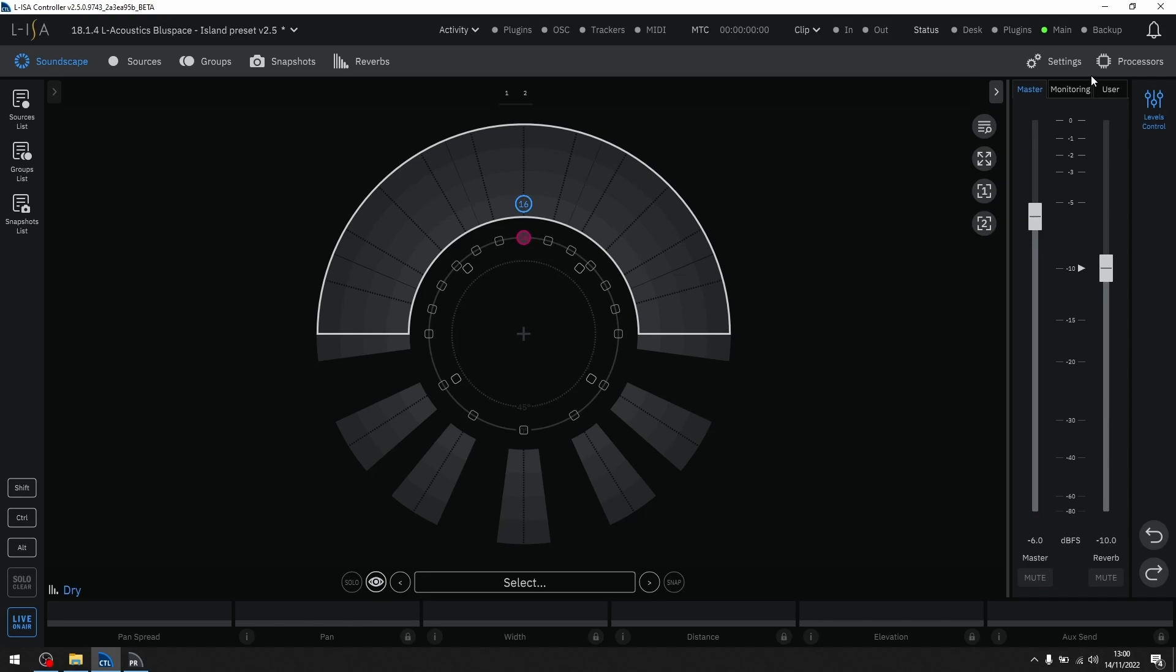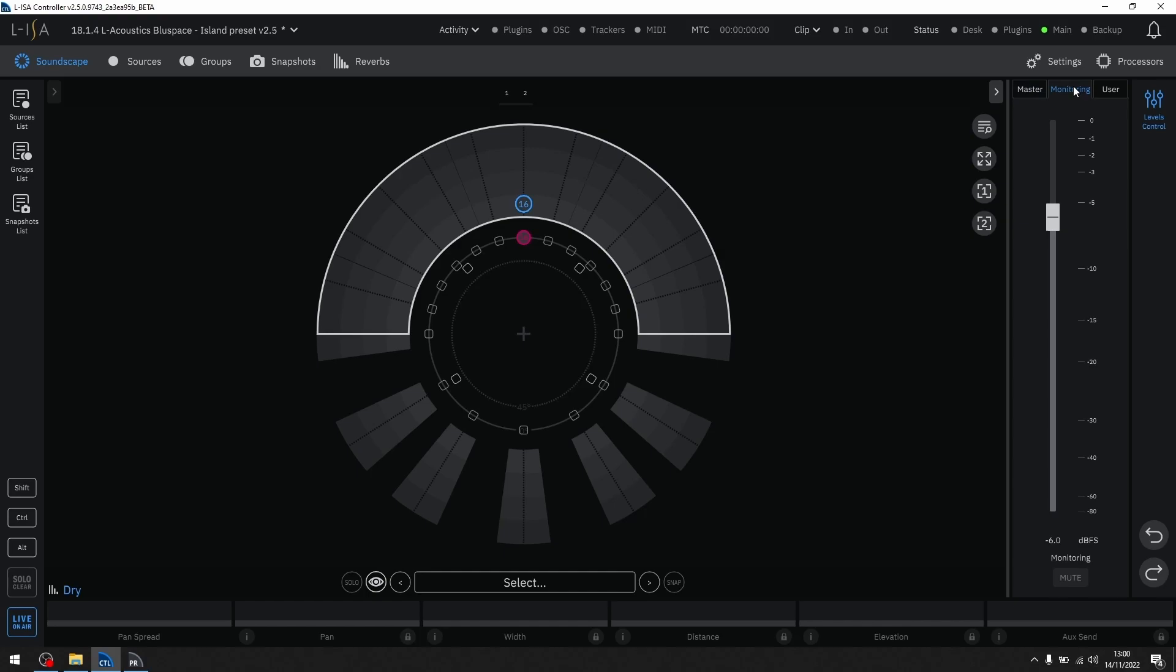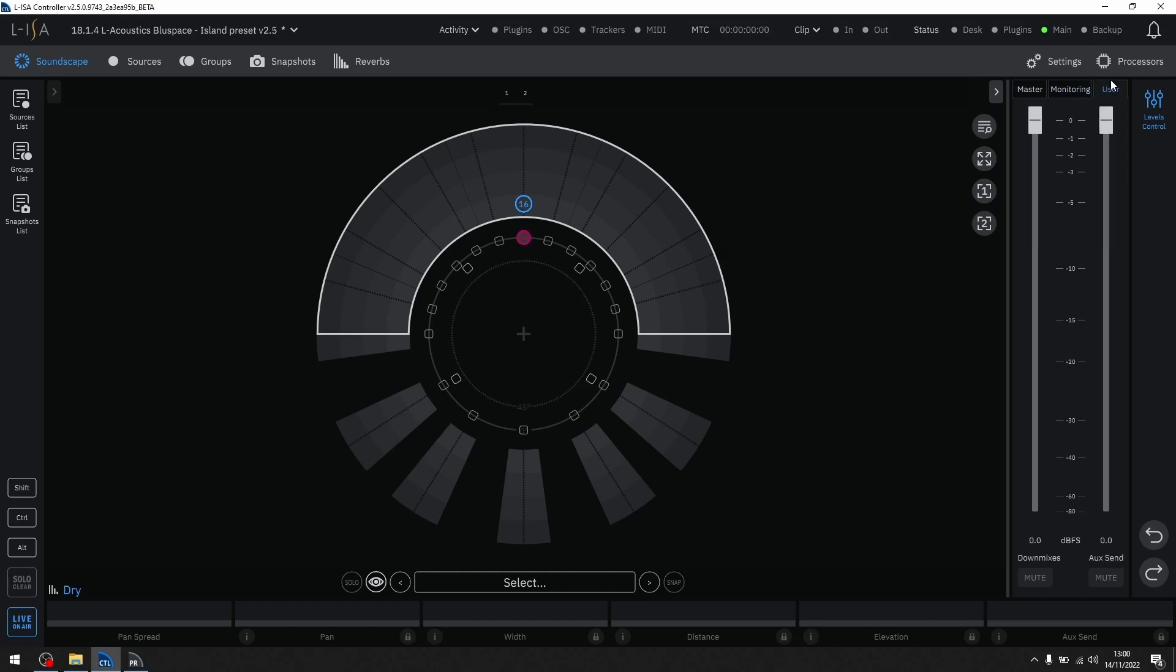There is a monitoring tab for the binaural output. And there is a new user tab that features two user-assignable faders that can control downmixes, aux send, or custom routings that you have defined in the settings page.